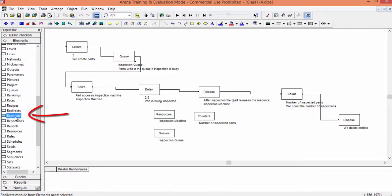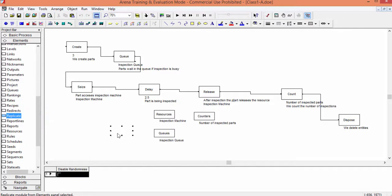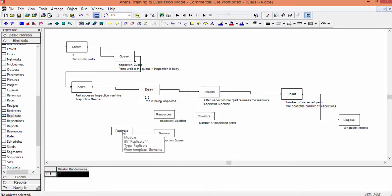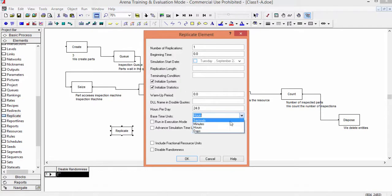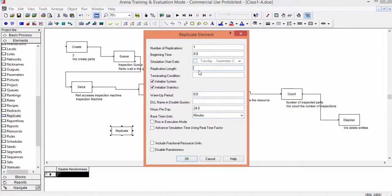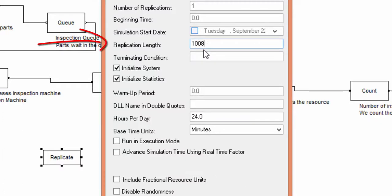The technical details of the simulation experiment are input in the Replicate instruction. You find it in the elements library. Add it into the model, open it, and a window with many fields is opened. For this example, we don't need to input all. The replication length is one week, or 10,008 minutes. The number of replications is one.